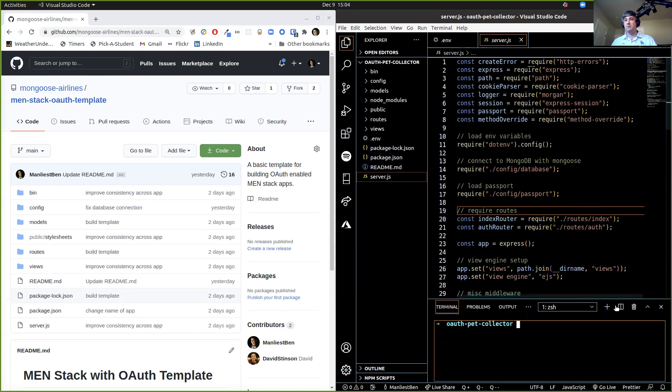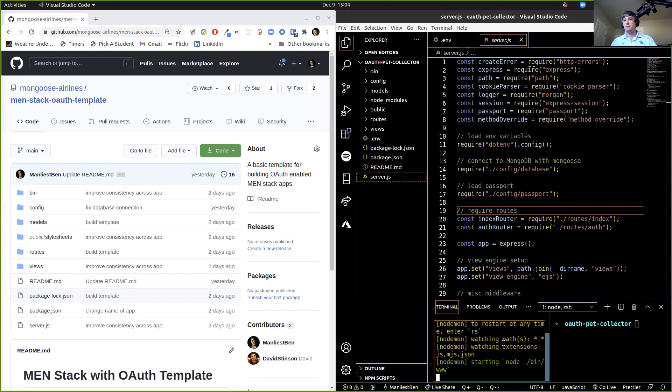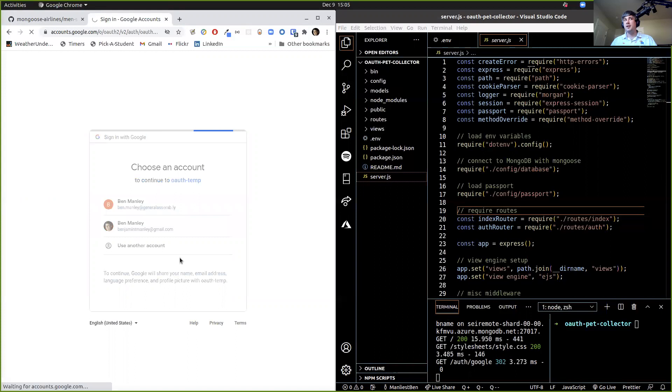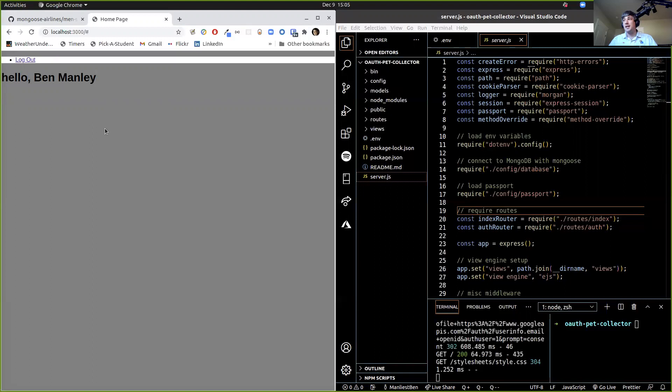Open a terminal, split it, run nodemon. You should see it connect. Let's fire it up and make sure it works. This is what it looks like. So if your app looks like this when you turn it in, we're going to have a talk — please don't let your app look like this when you turn it in. Log in with Google — log in — and it should say hello and then your username. That's it. That's how you clone a template and set up OAuth.